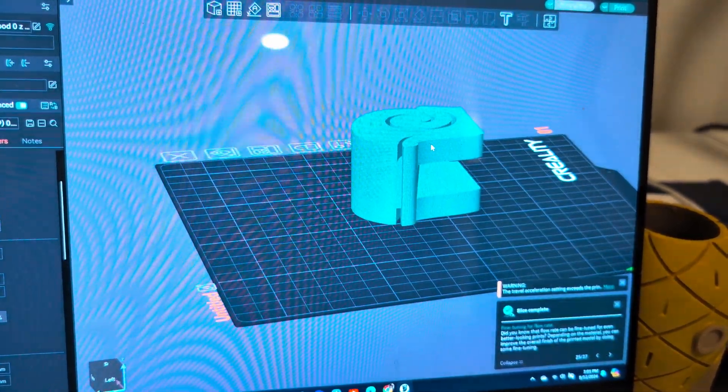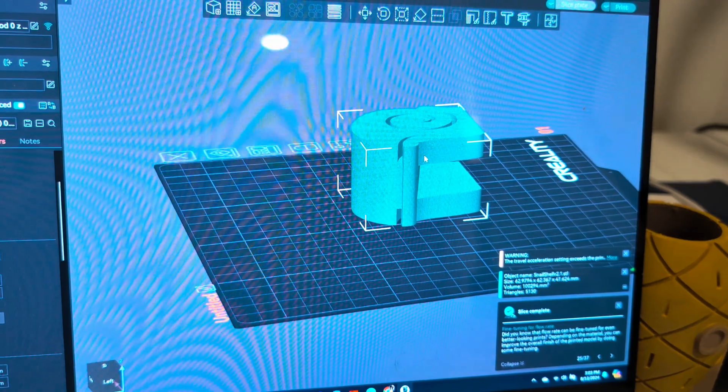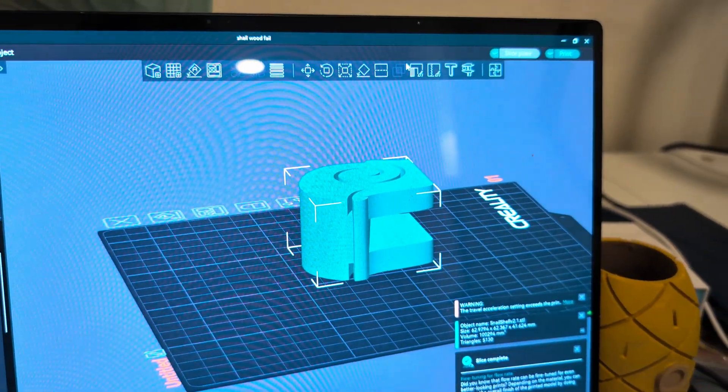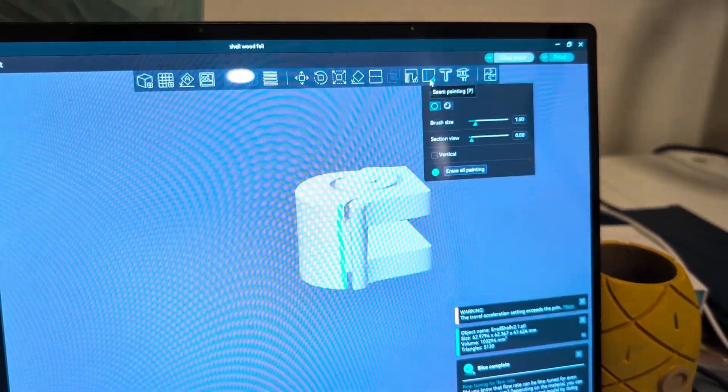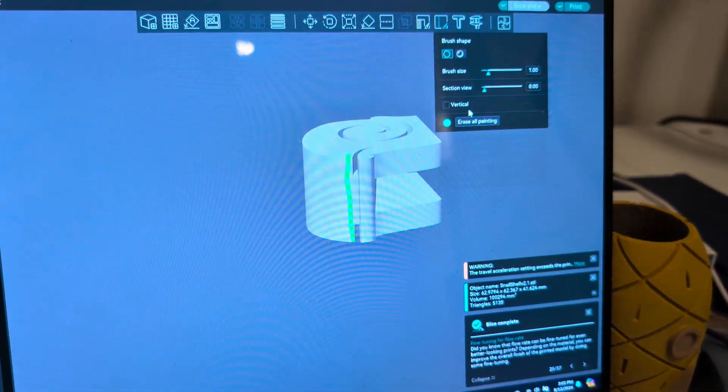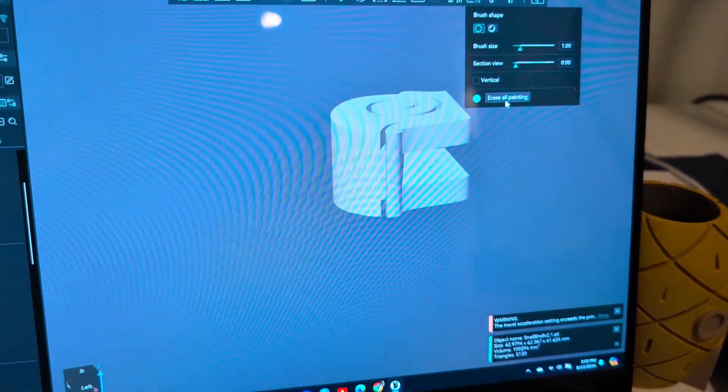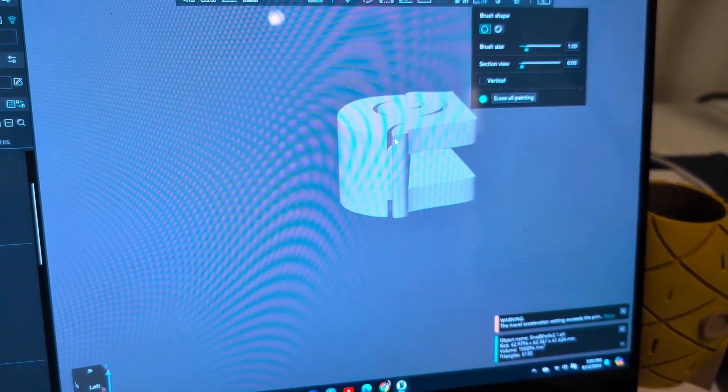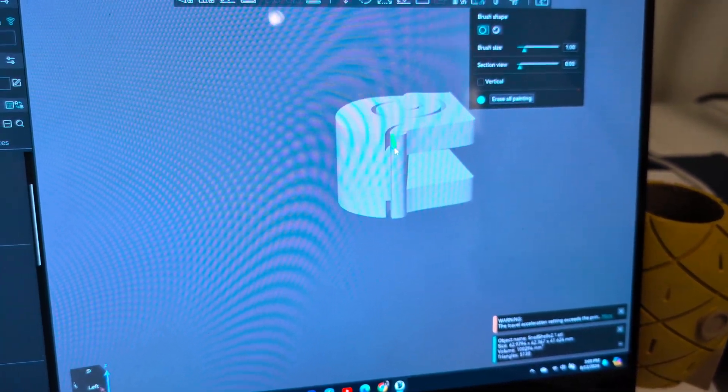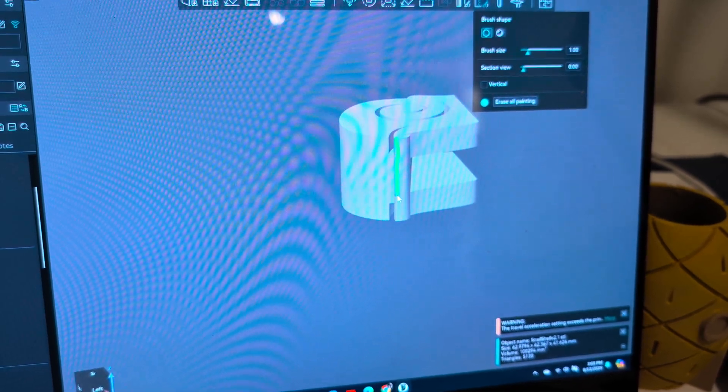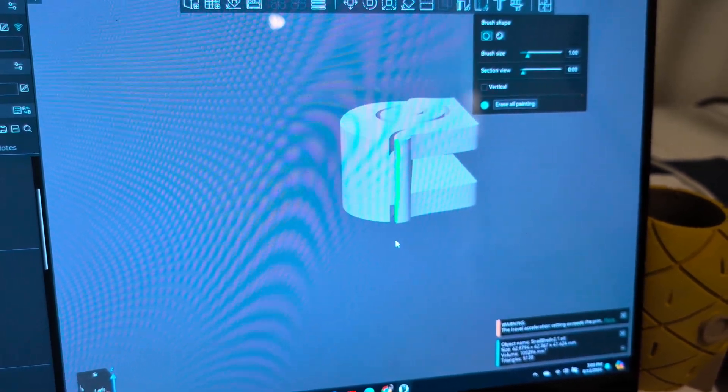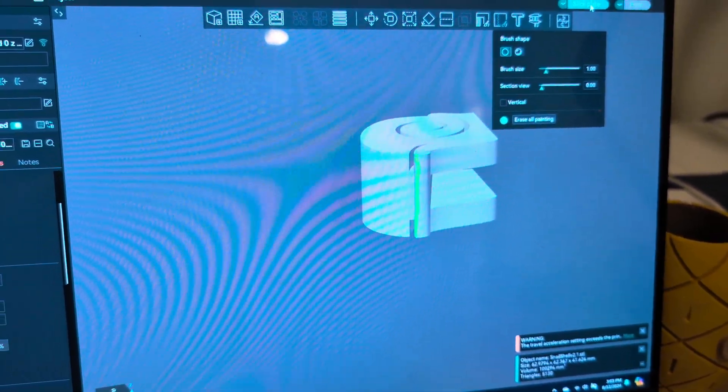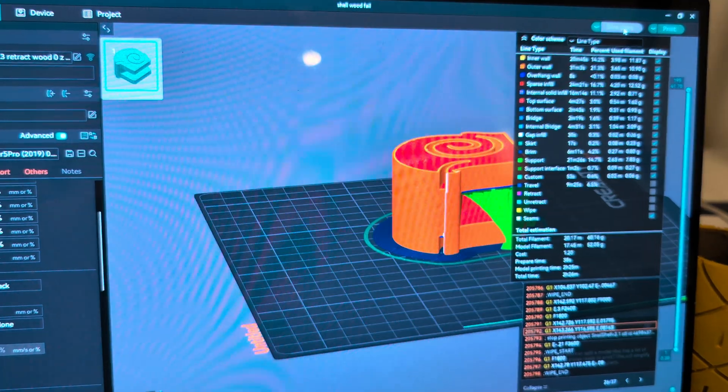So go to prepare, click on the model, we'll go up to that seam painter and we'll erase all the painting and I'm actually just gonna put it right there, right along the edge. There we go.